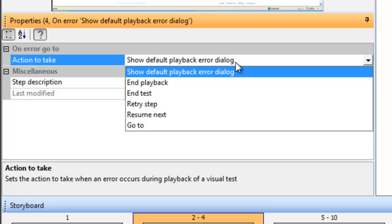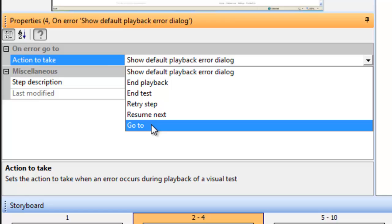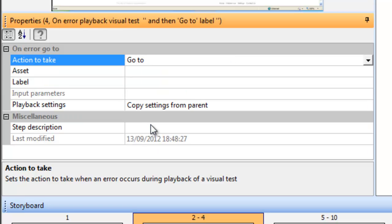The sixth one, Go To, enables you to specify a point in the test that you wish to jump to if an error occurs. This is called the Label.